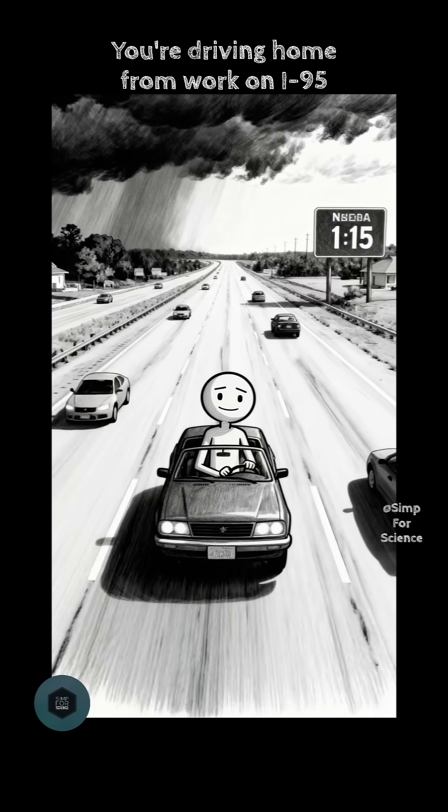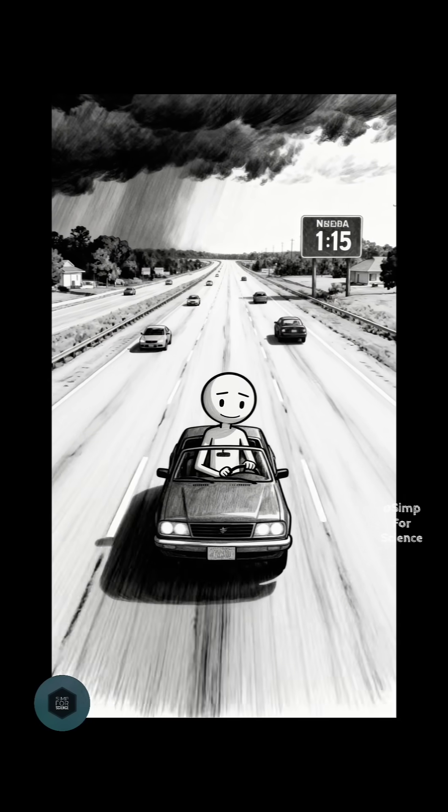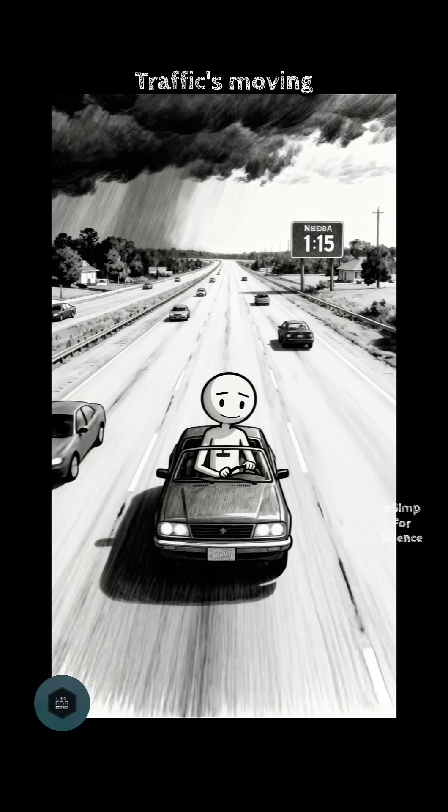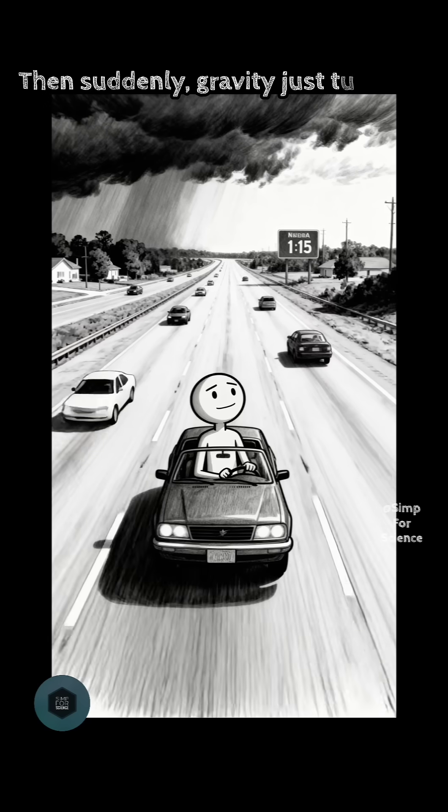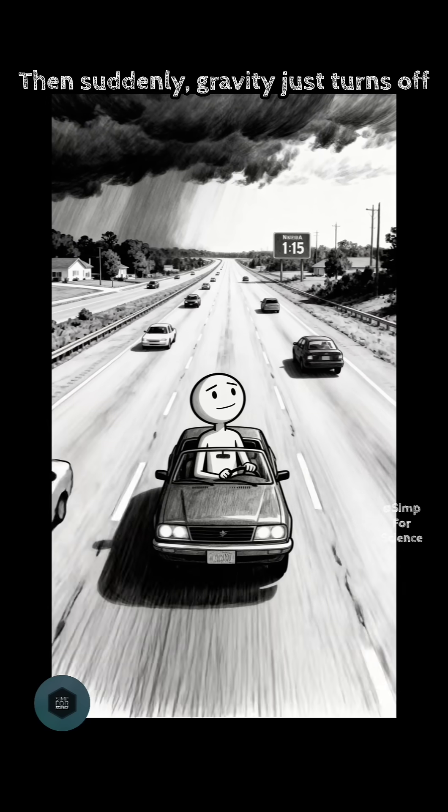You're driving home from work on I-95. Traffic's moving, everything's normal. Then suddenly, gravity just turns off.